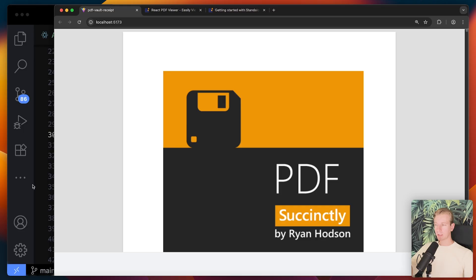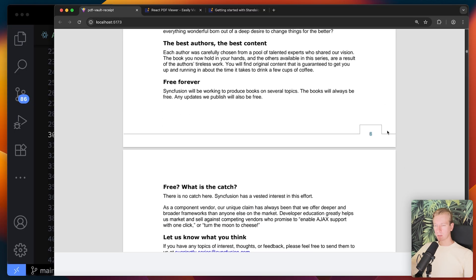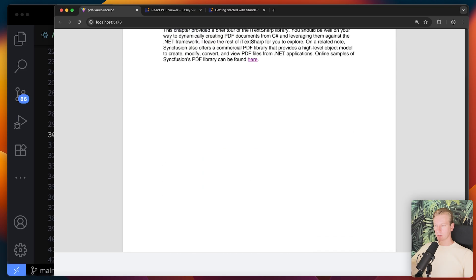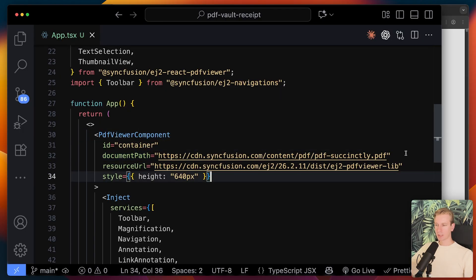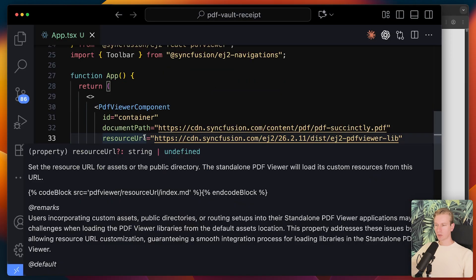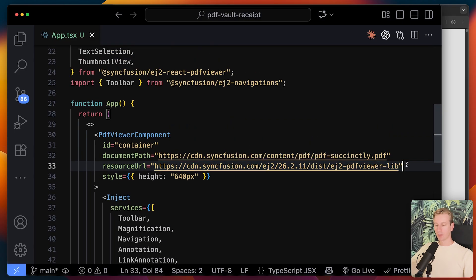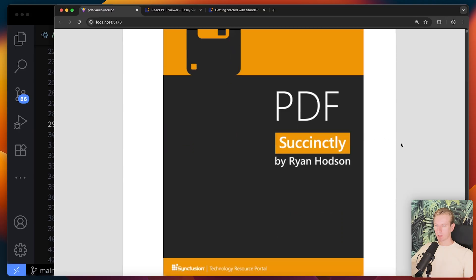With that done, we now have a PDF file loading and rendering on the page properly, including page numbers. We don't see controls yet — we'll fix that. There's a documentPath prop for the PDF you want to display and a resourceUrl for the rendering engine. I'll also change the styling from a fixed height to 100% so it fills whatever container we use in the app.